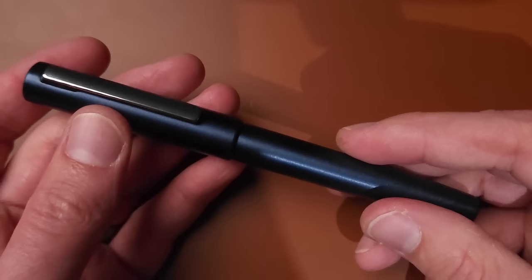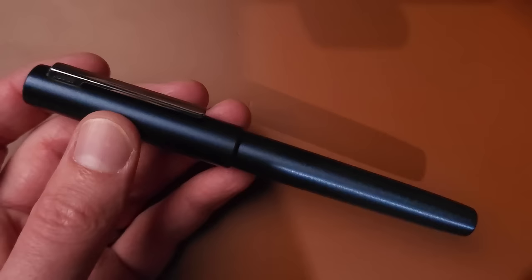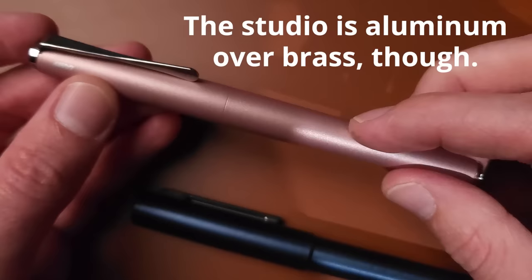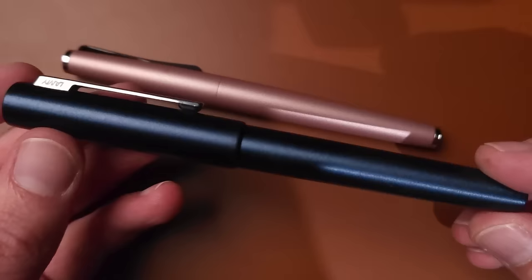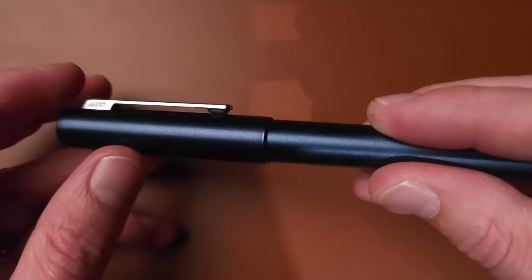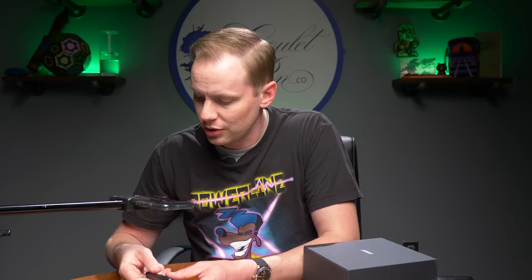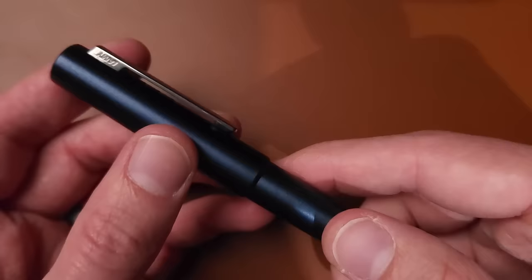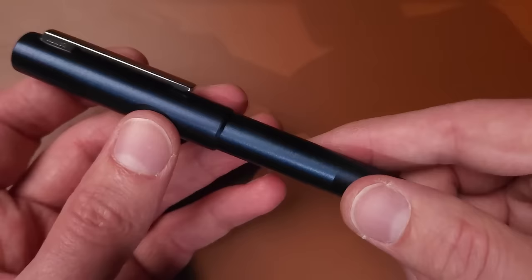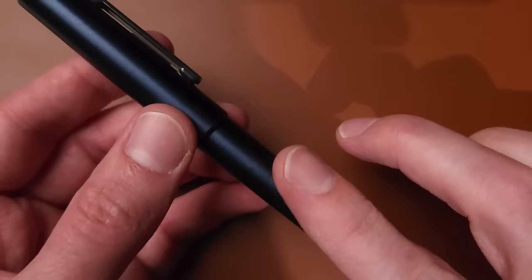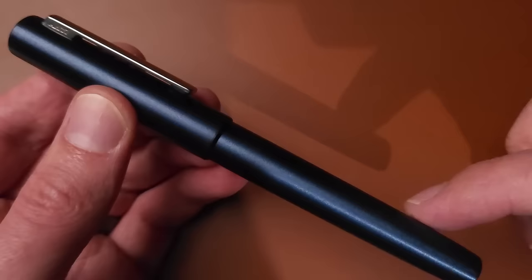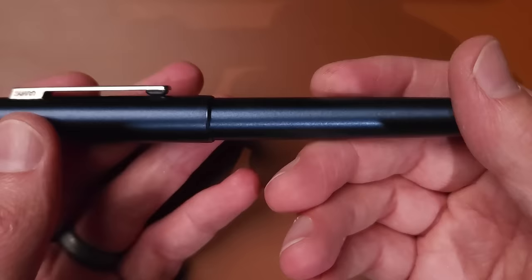Once again, you've got Lamy written right there on the clip. It is a spring-loaded clip, so very easy to put onto your pocket or pen case with just one hand. I like that a lot. It is an aluminum pen, just like the Studio. However, the Studio has this soft matte texture. The Aion here has more of a tactile texture to it - an actual texture you can feel rather than see. It's brushed horizontally, not up and down.